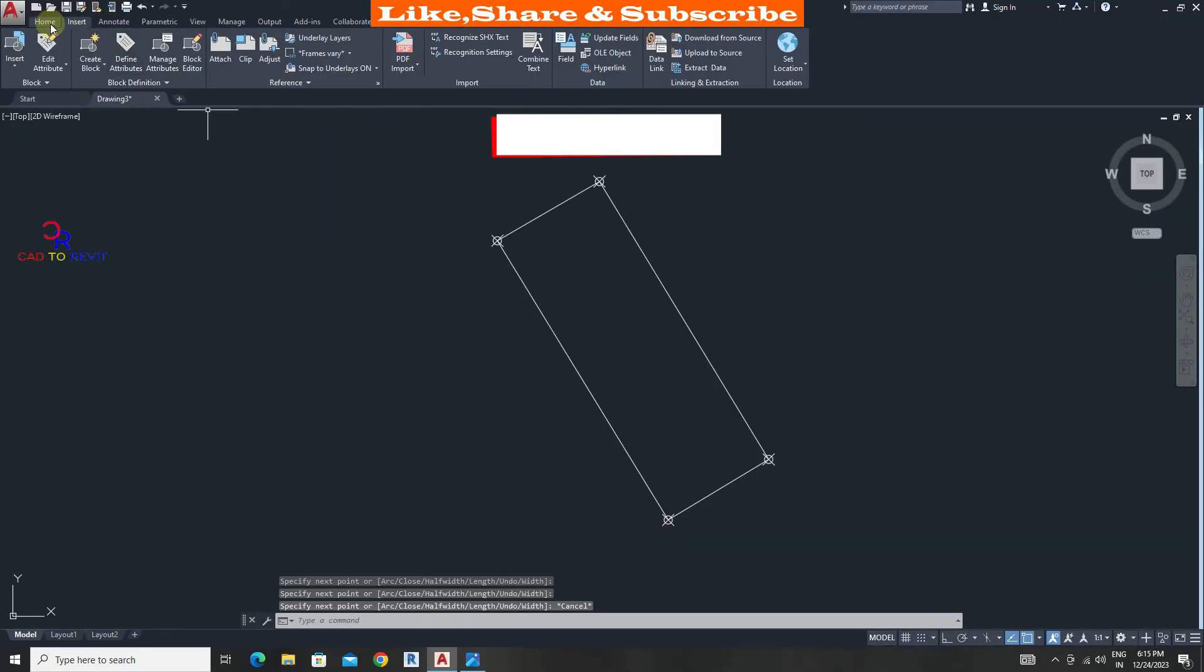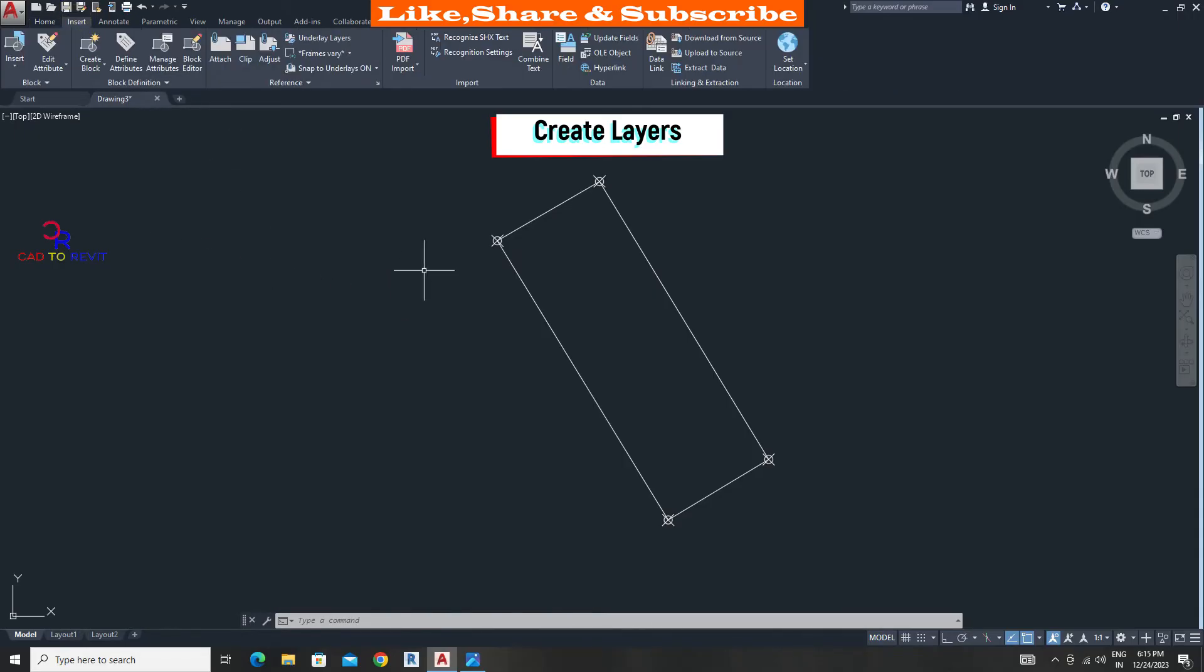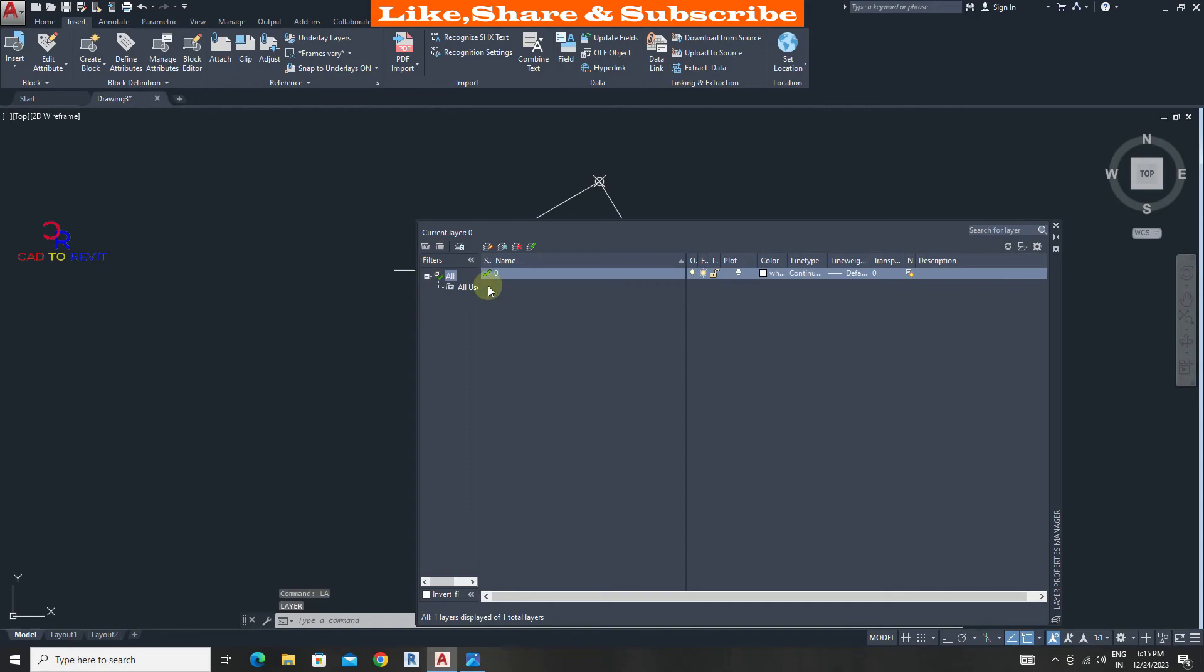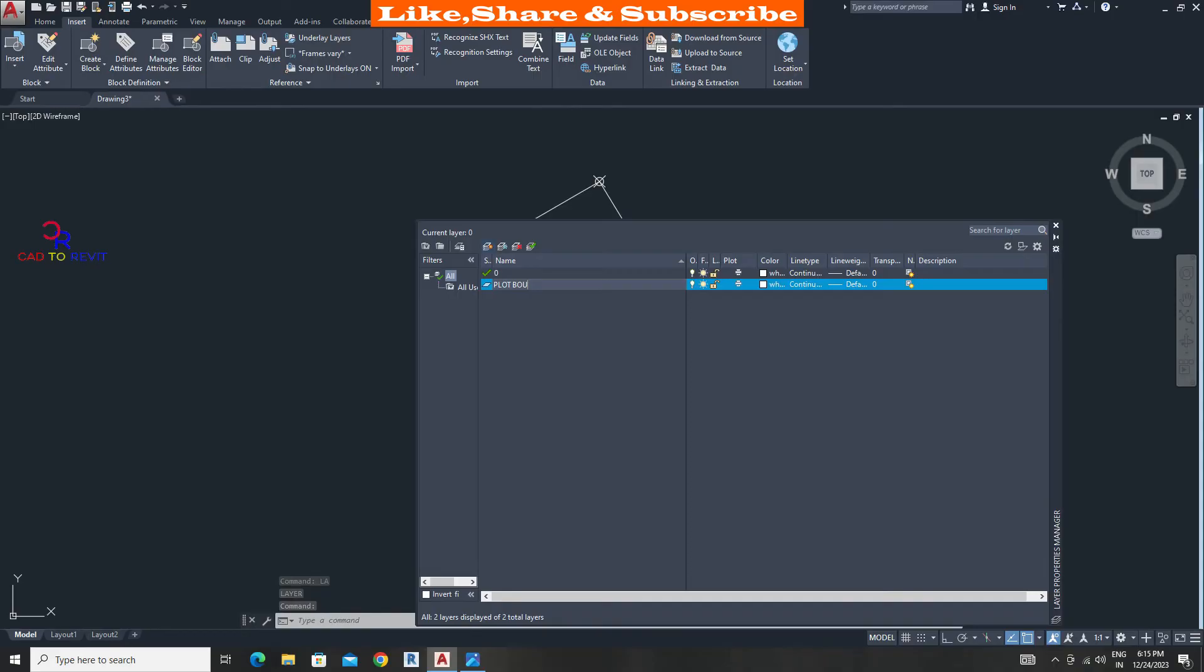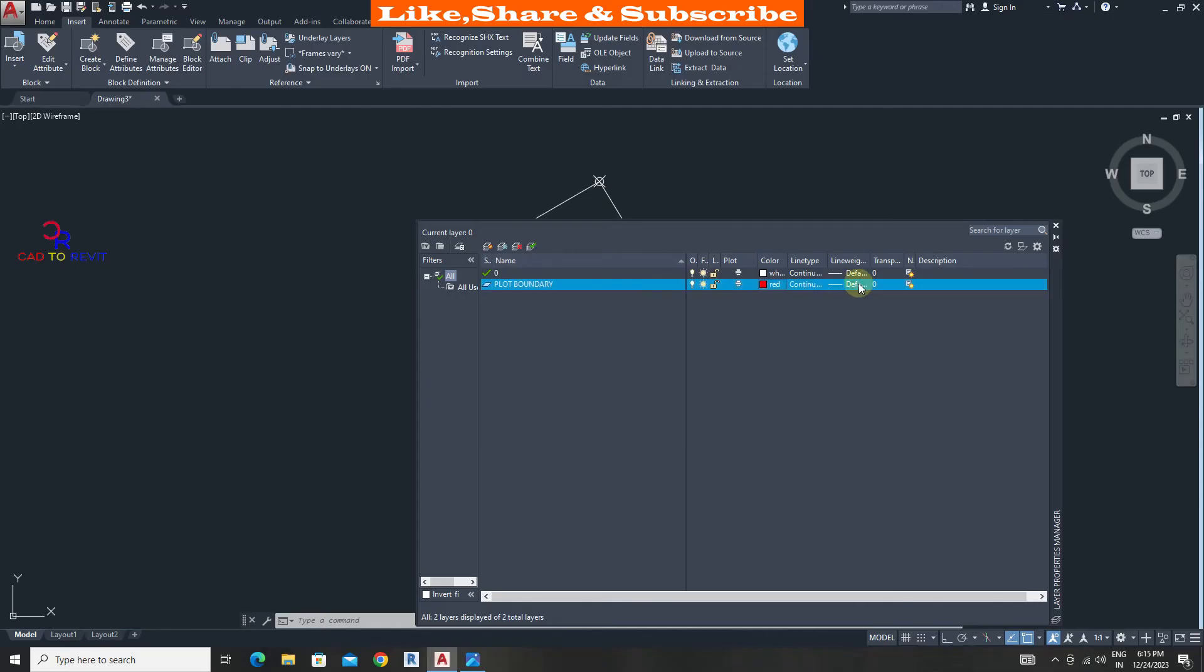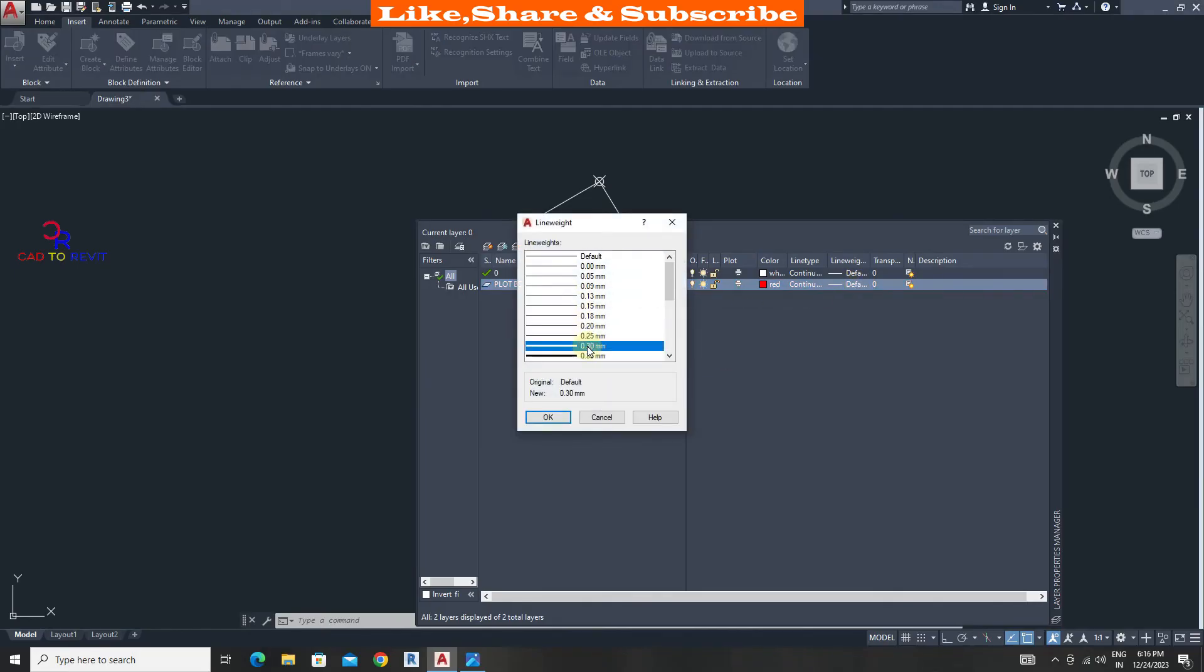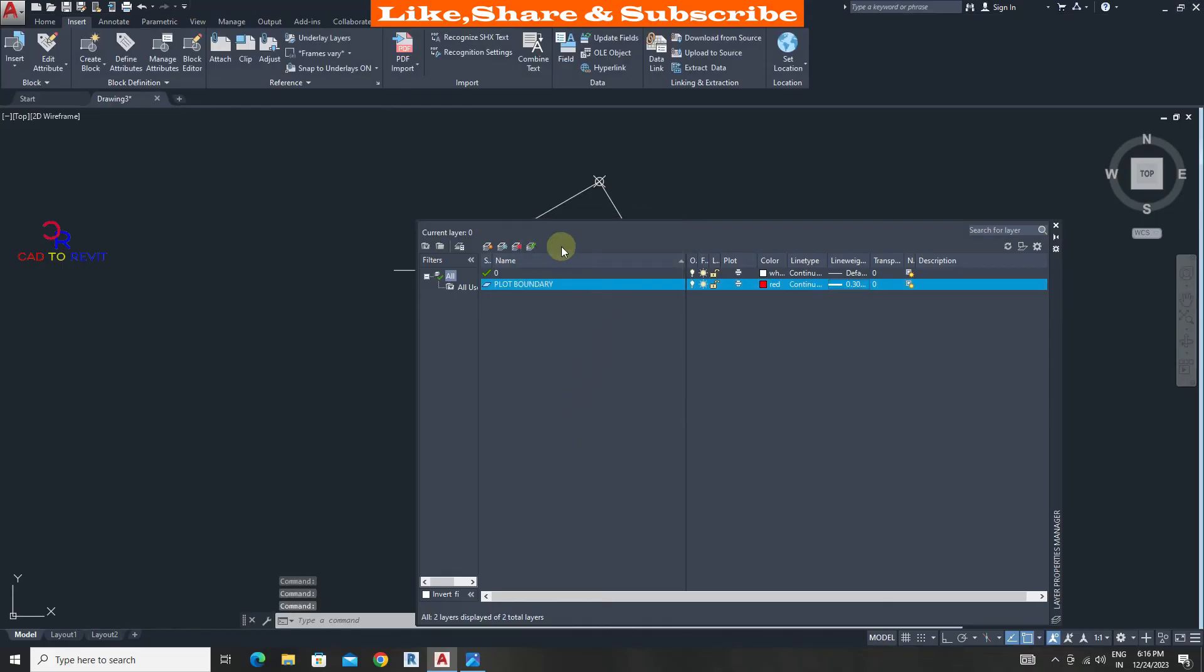We must create layers to control the visibility of a drawing. Type layers, press enter. Take new layer. Give name plot boundary. Click on new layer again. Give name points.